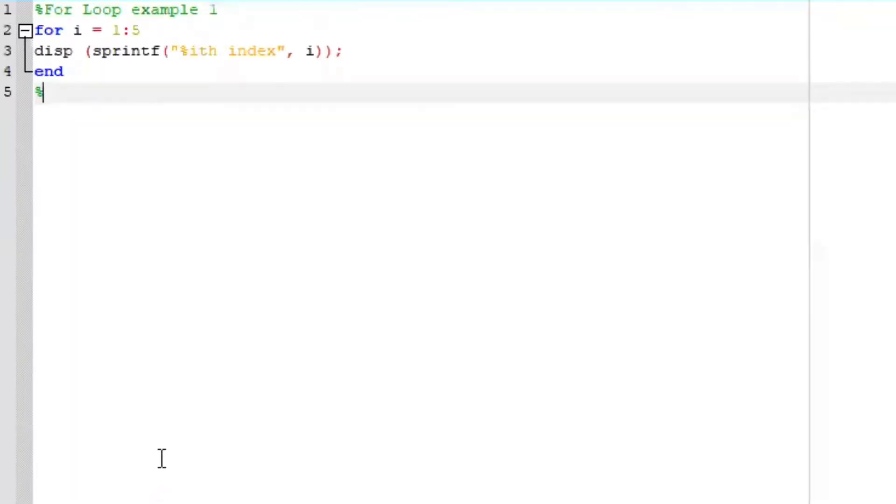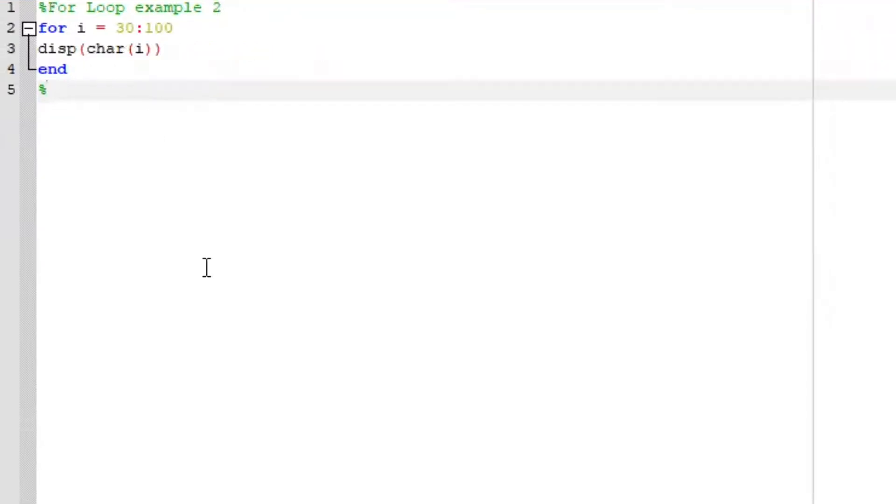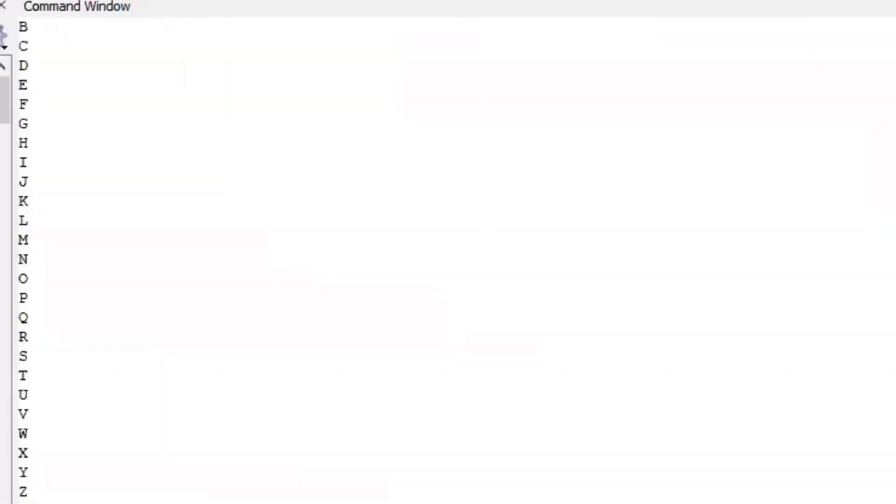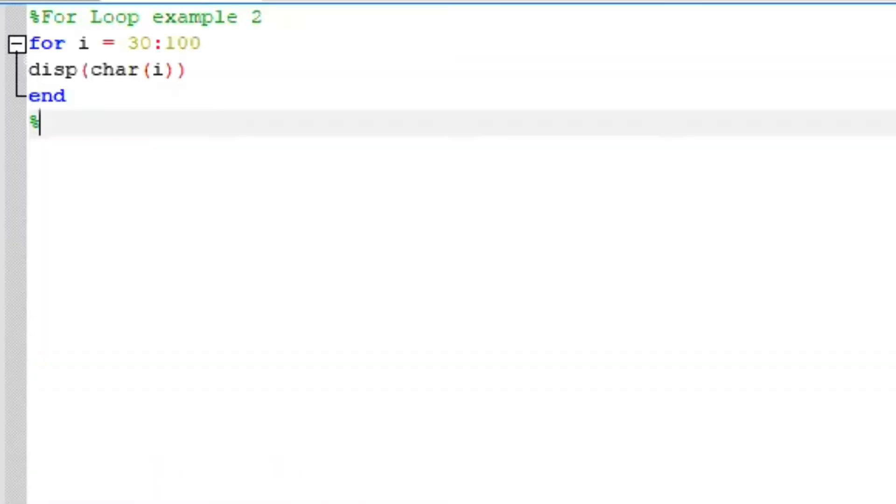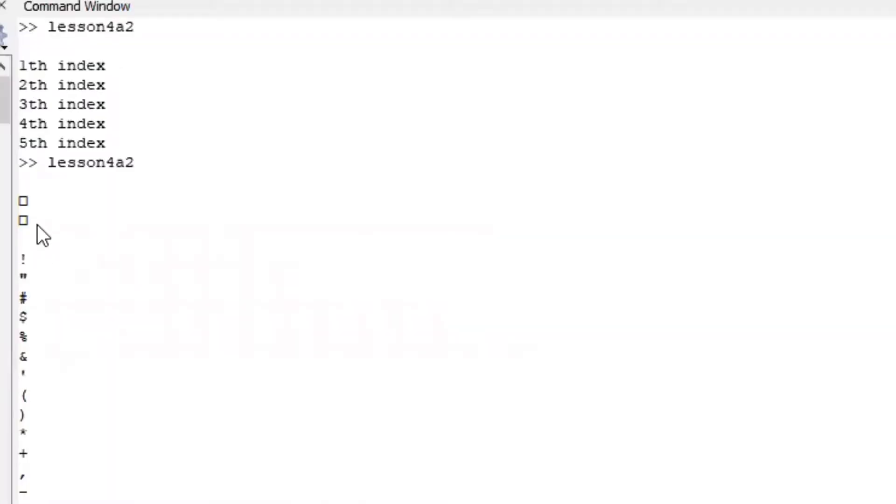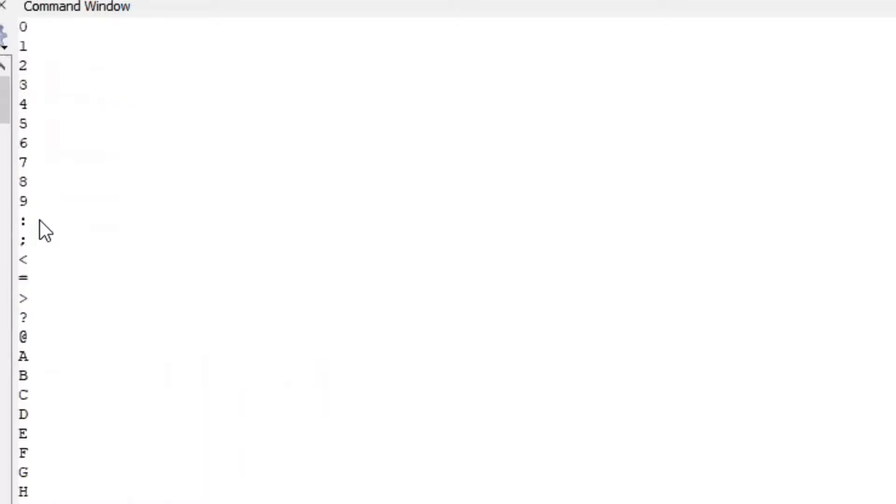Next, let's look at example 2, a for loop as well. For i between 30 and 100, display characters. Notice what Octave will do for you. Octave is now displaying all those characters, started all the way from 30, going all the way down until the small letter v, which is 100.